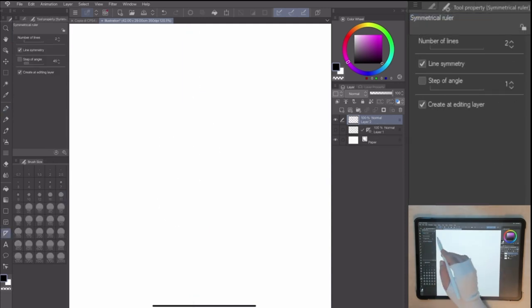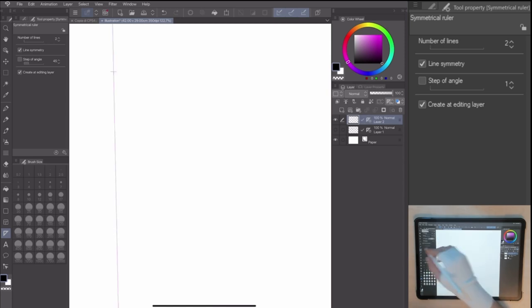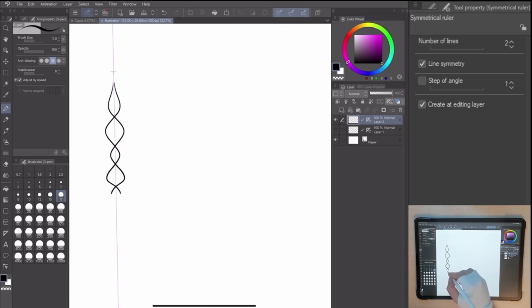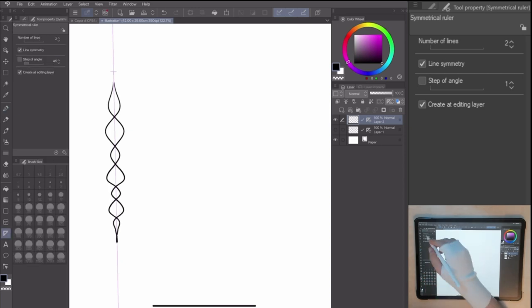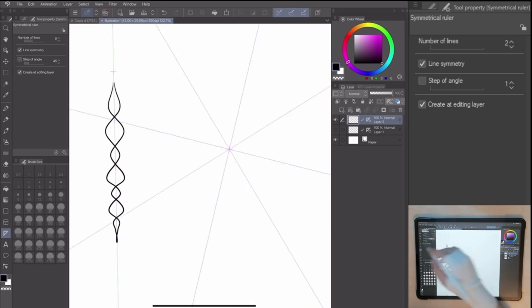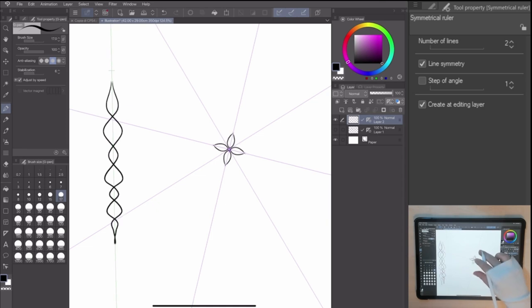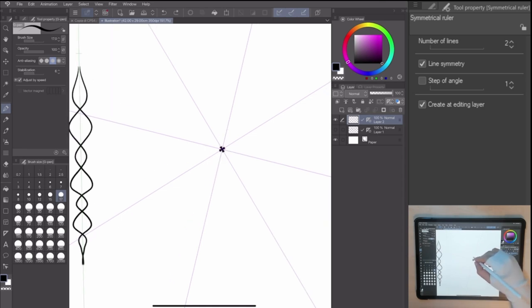In the tool property, the number of lines adds two or more symmetrical guides in the canvas. Changing the value, you can create different drawing combinations with ease and fun.